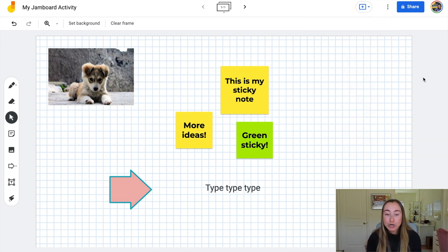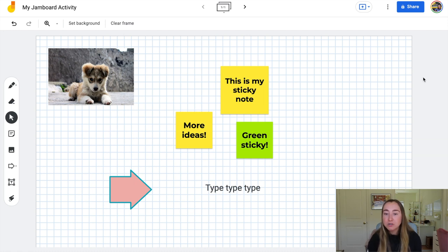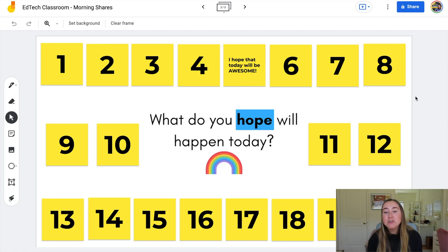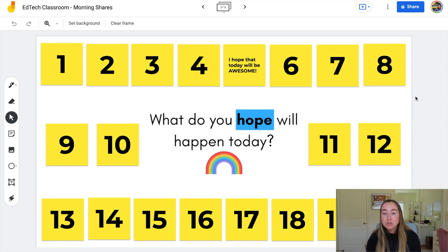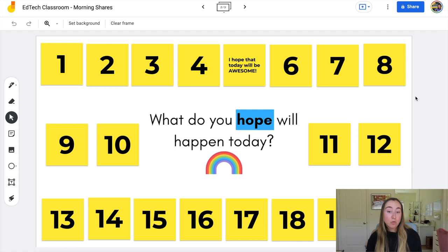That was a tutorial on how to use Jamboard and all its different features. Now let's take a look at some examples for how you can use this tool in your classroom. I personally am a really big fan of introducing tech tools to students using low-stakes activities — instead of introducing Jamboard for assessment when students have never used it before, I really like incorporating it into a low-stakes time like morning meeting.